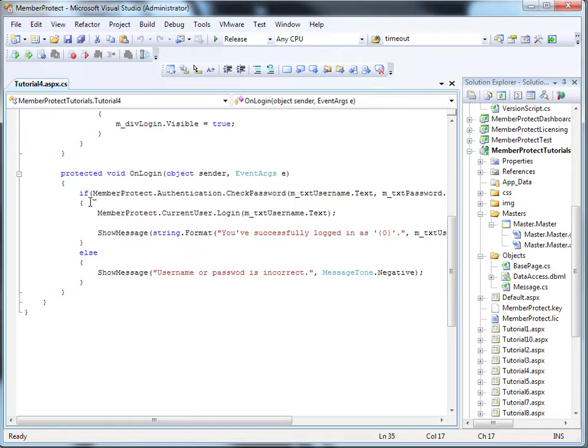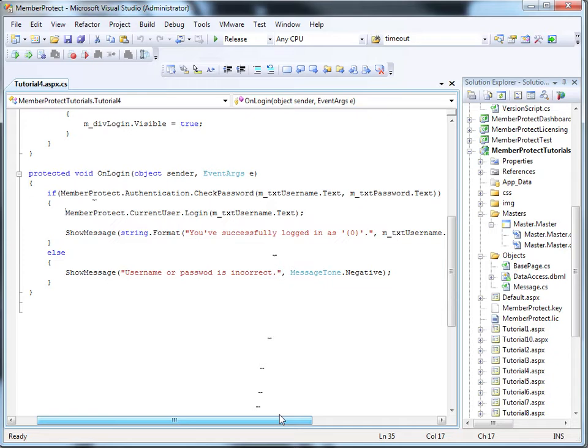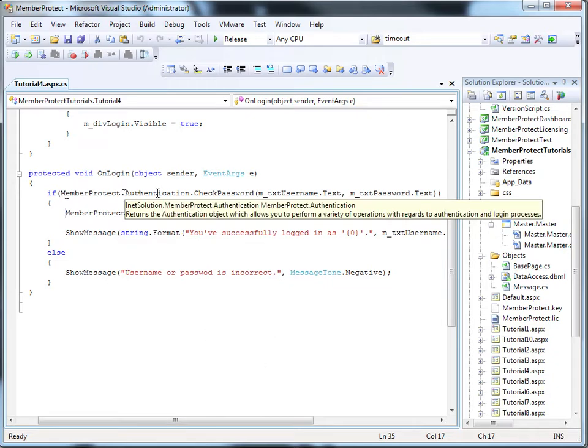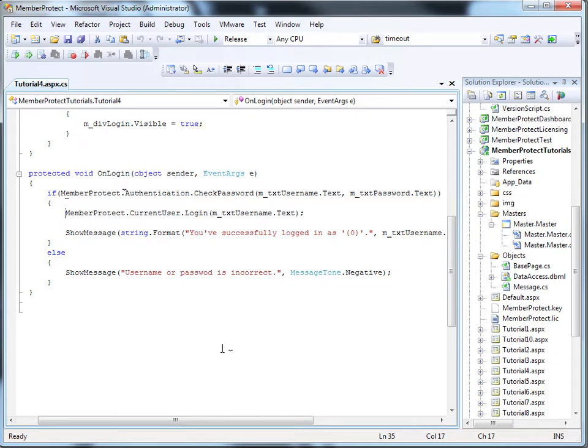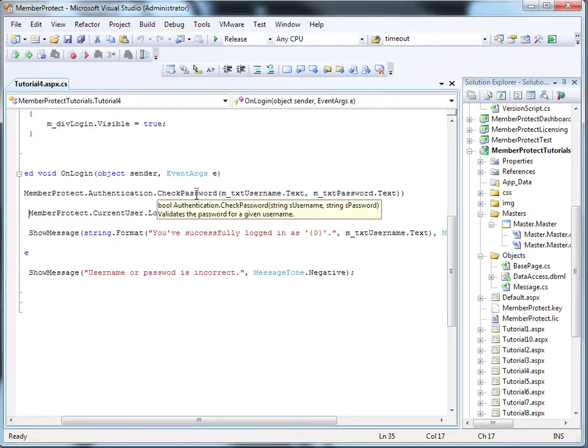The only difference now is that we're actually doing authentication by checking the password. We're accessing a new module within Member Protect, the authentication module. The authentication module is pretty simple. It only contains a few functions to check passwords and the like, the kind of functionality we might require for simple authentication.